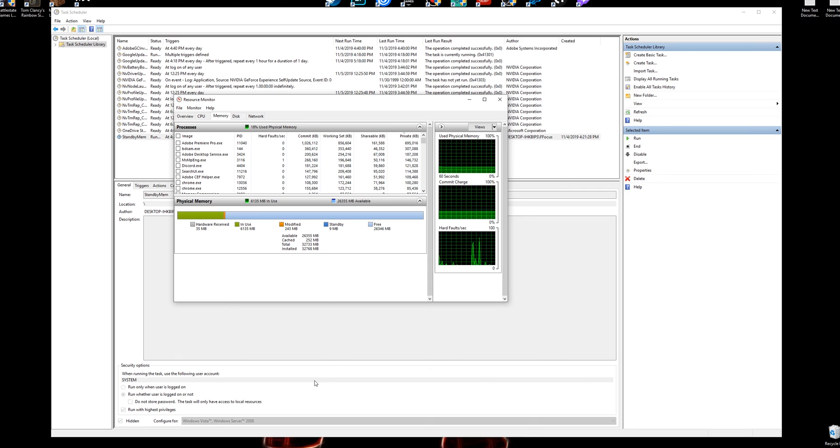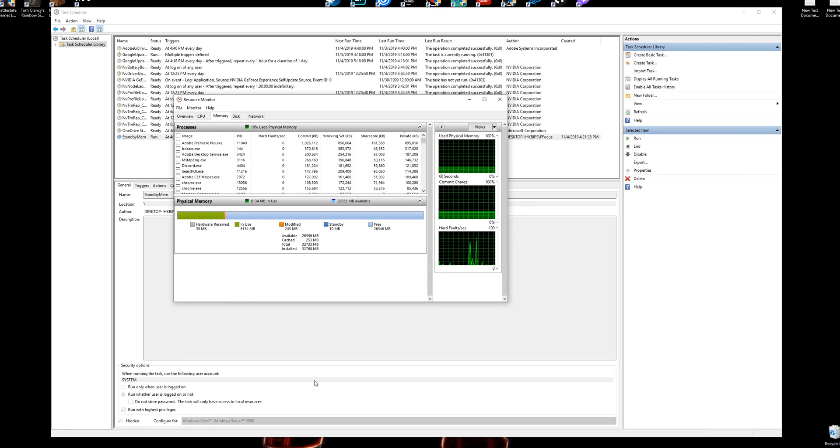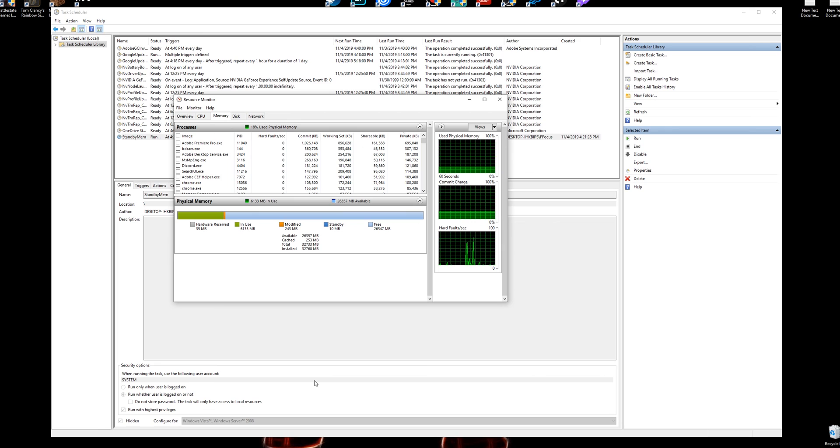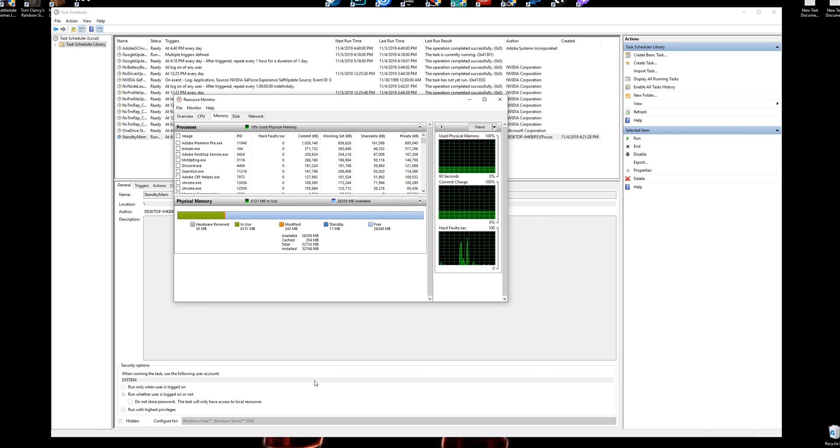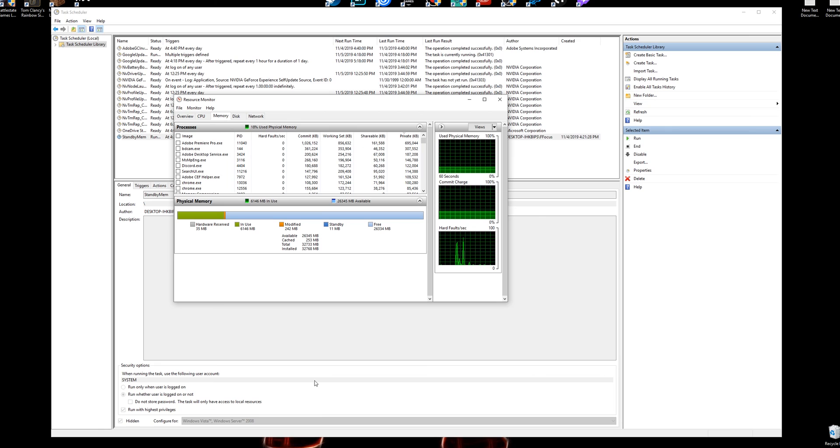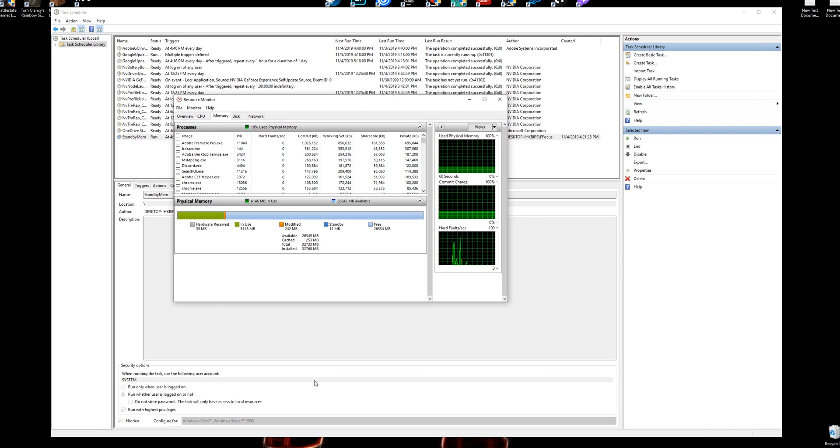So whenever people say, oh I gotta restart my game, or whenever you play—it doesn't have to be Tarkov, any game you play—oh I gotta restart real quick, you're clearing that standby memory every time your computer restarts or every time the system essentially restarts. So running this and having this run in the background saves so much time and makes your games run tremendously smoother.